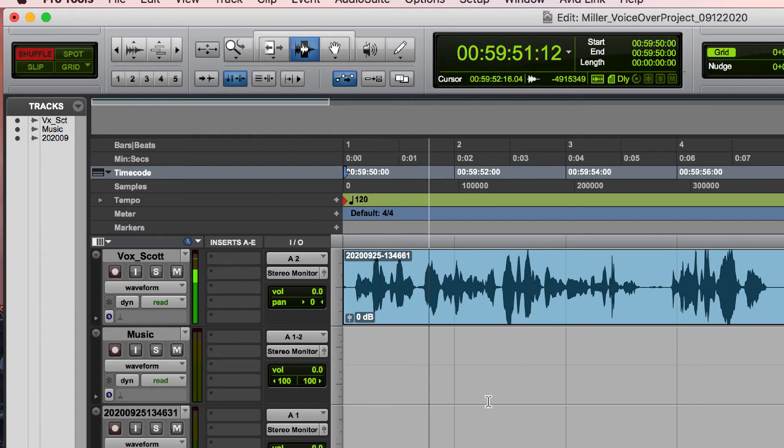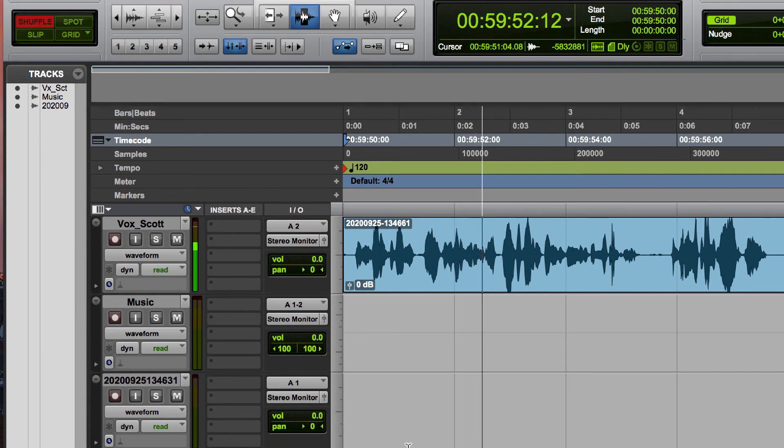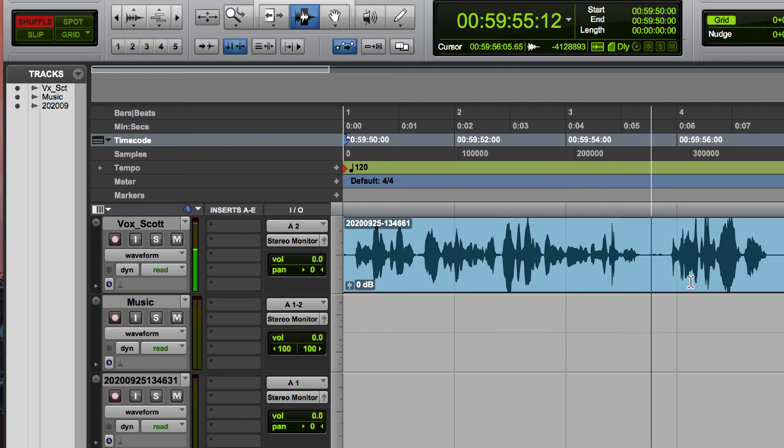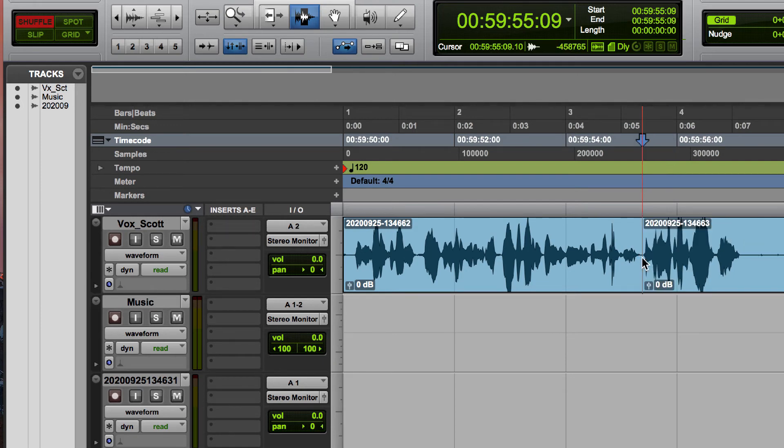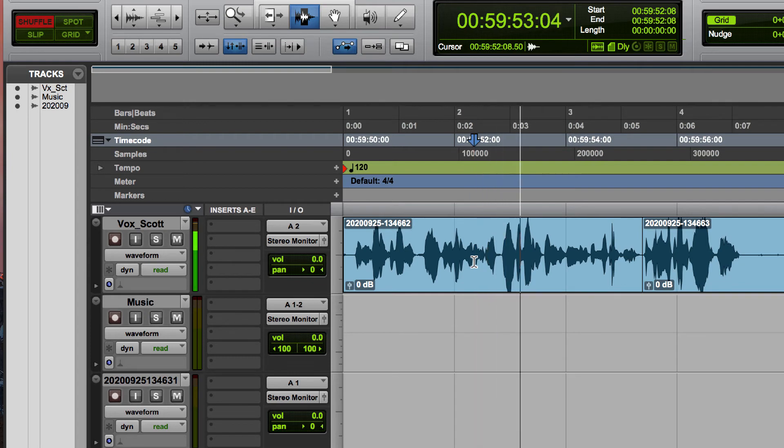I have this little breath here. I can take this out if I want. So I can just highlight over it and then I can remove the breath even.